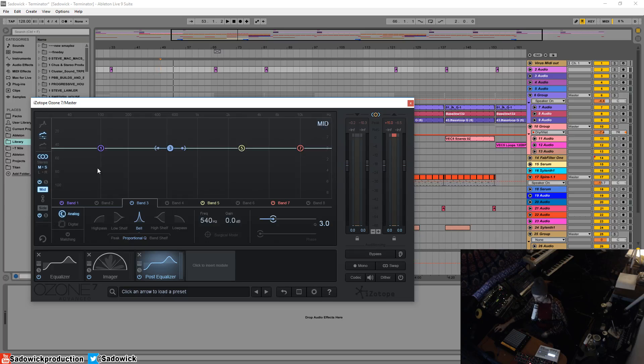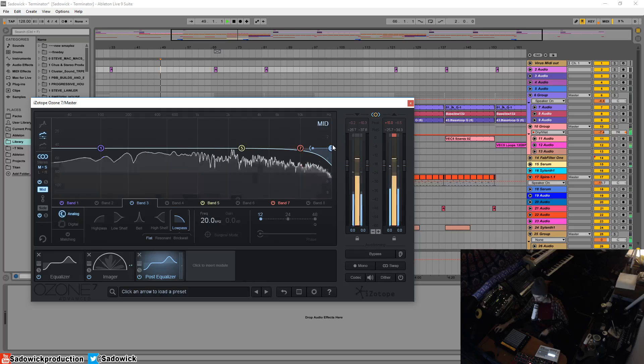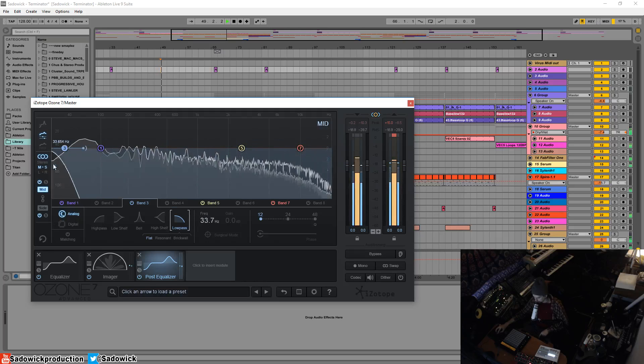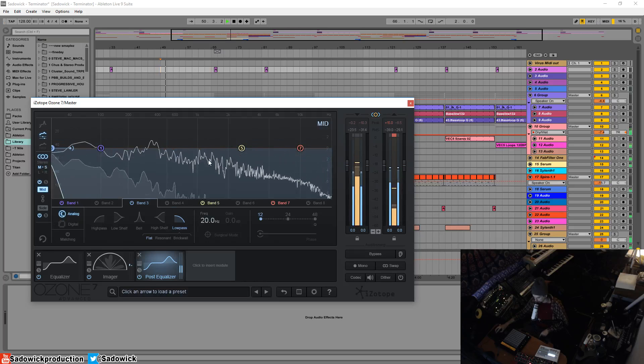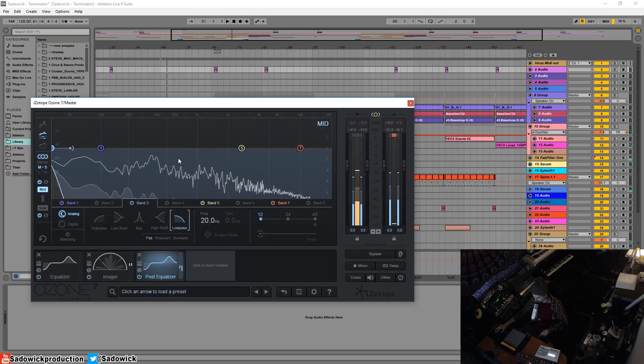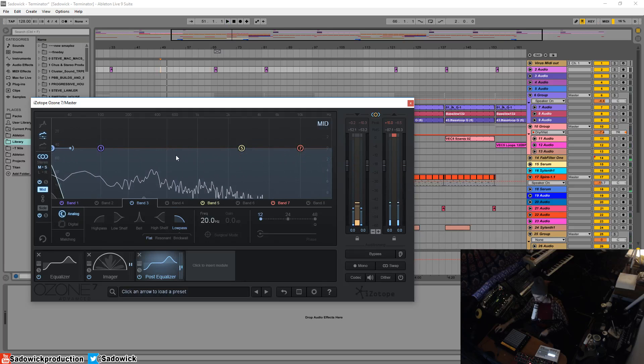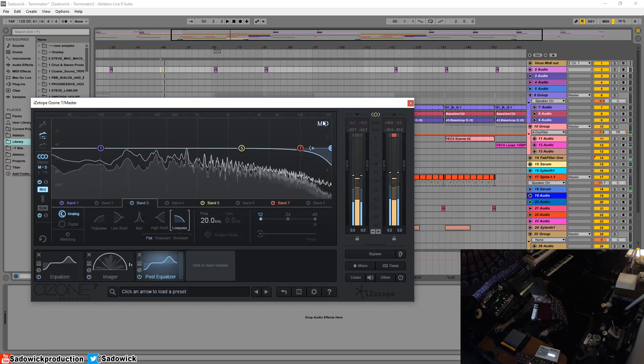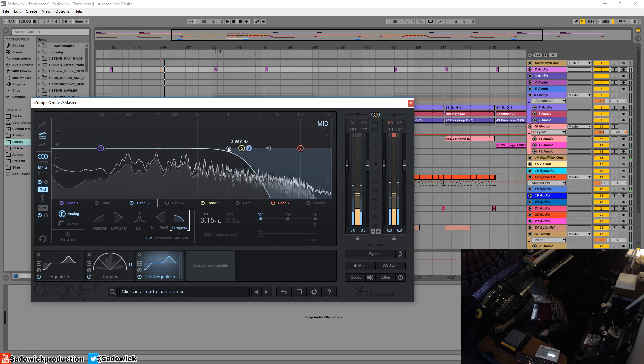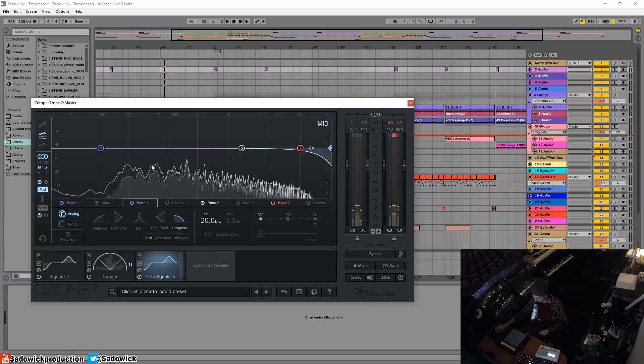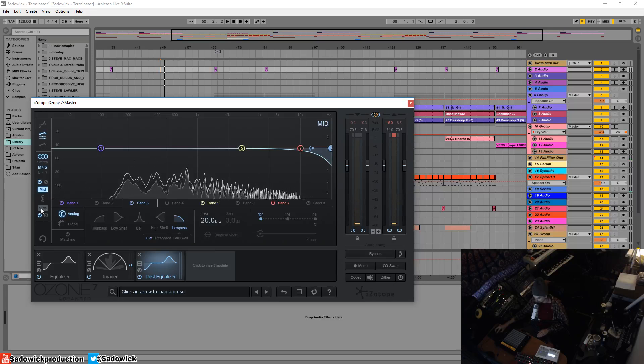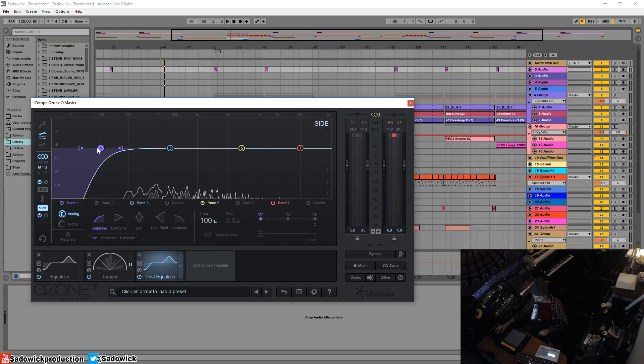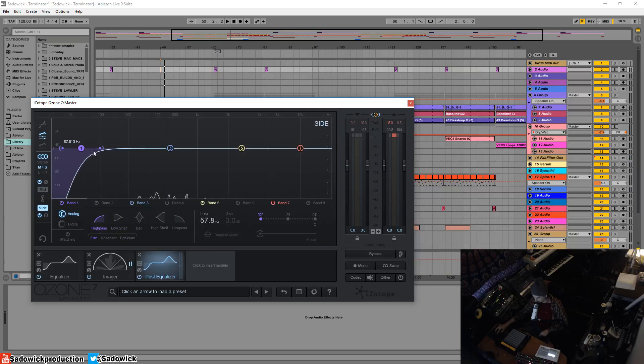I'll add a low pass here to the mid. So what you're hearing now, a lot of it is the side material, because we're high passing all the mid data. These are two EQs, so I'm going to go over to the side and add a high pass and sweep to get rid of all the side material.